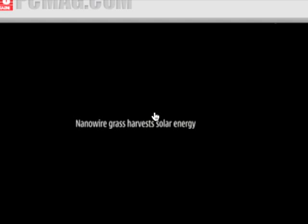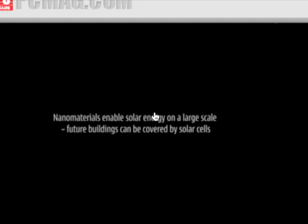Nanowire grass harvests solar energy. Nanomaterials enable solar energy on a large scale. Future buildings can be covered by solar cells.